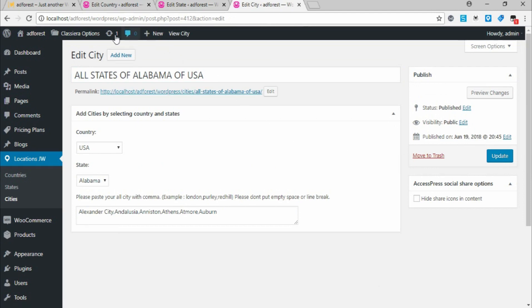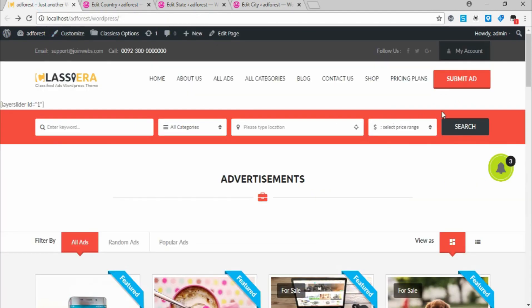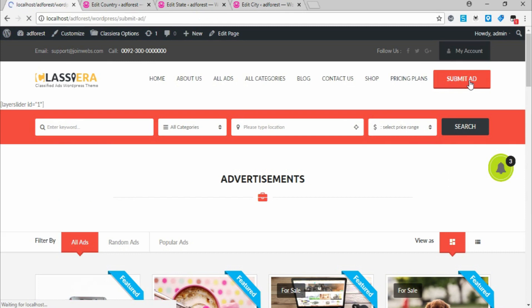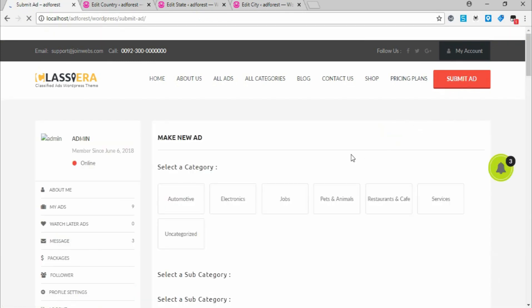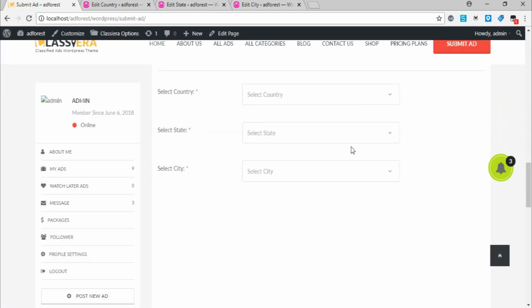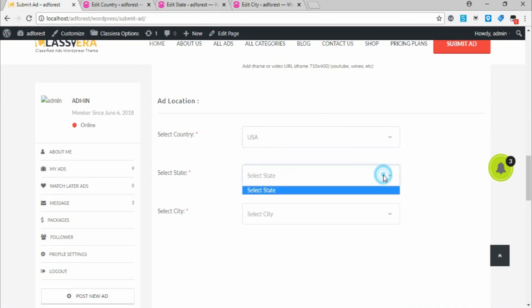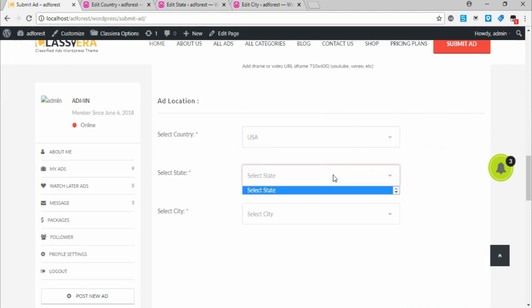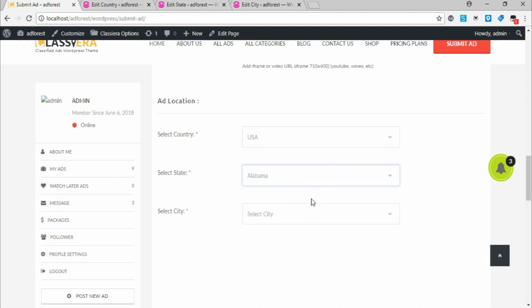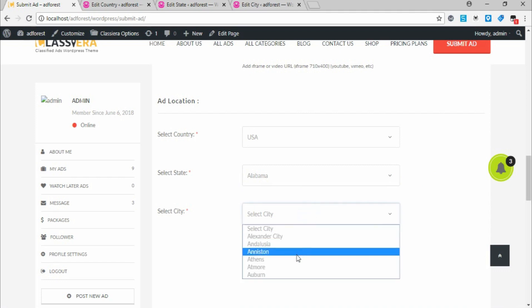Let's go test what we've done. I come back and act like I want to make a new post — I click Submit Ad to submit a new ad. When I scroll down to Country, I can see USA, and here are the five states. Alabama is the first one, and under Cities here are the five cities.